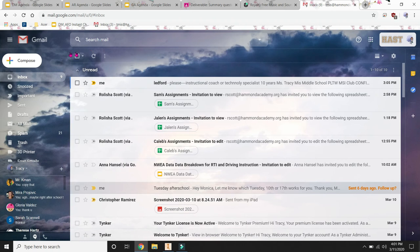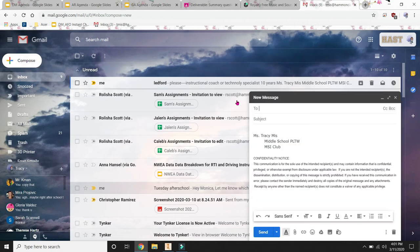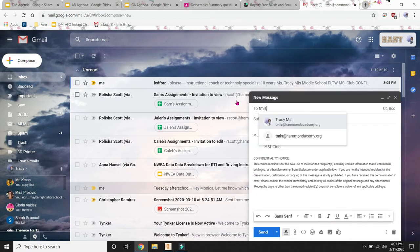So once that's done, you then hit compose. And you are emailing me. So T-M-I-S at Hammond Academy dot org.